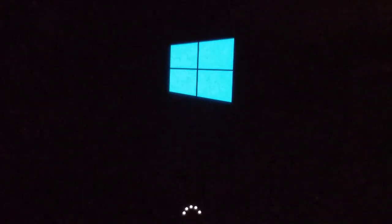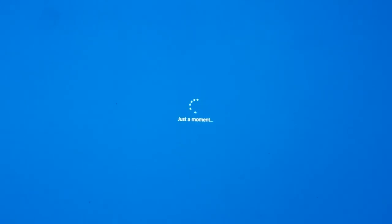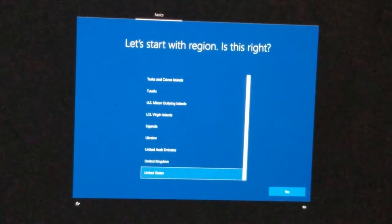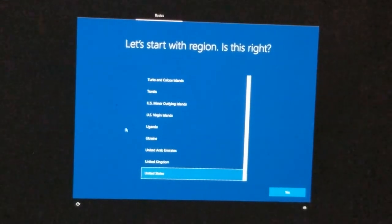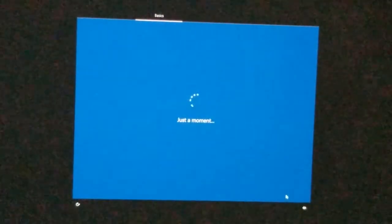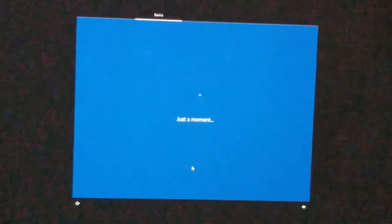We're almost to the finish line. Now we're at the initial setup screen. Go ahead and click Yes and choose your country — for United States, select US.